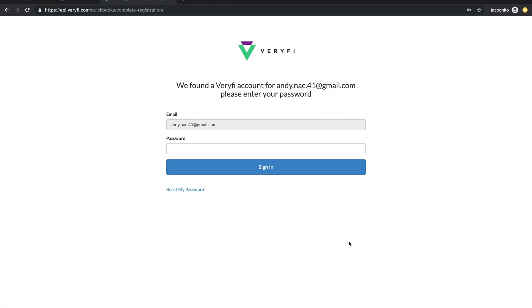If I was a brand new user to Verify I would be presented with a similar screen, although it would be a sign up form containing an email and password that I would like to set on my new Verify account. In this case since I've already got an account I'll just enter my password and click sign in.